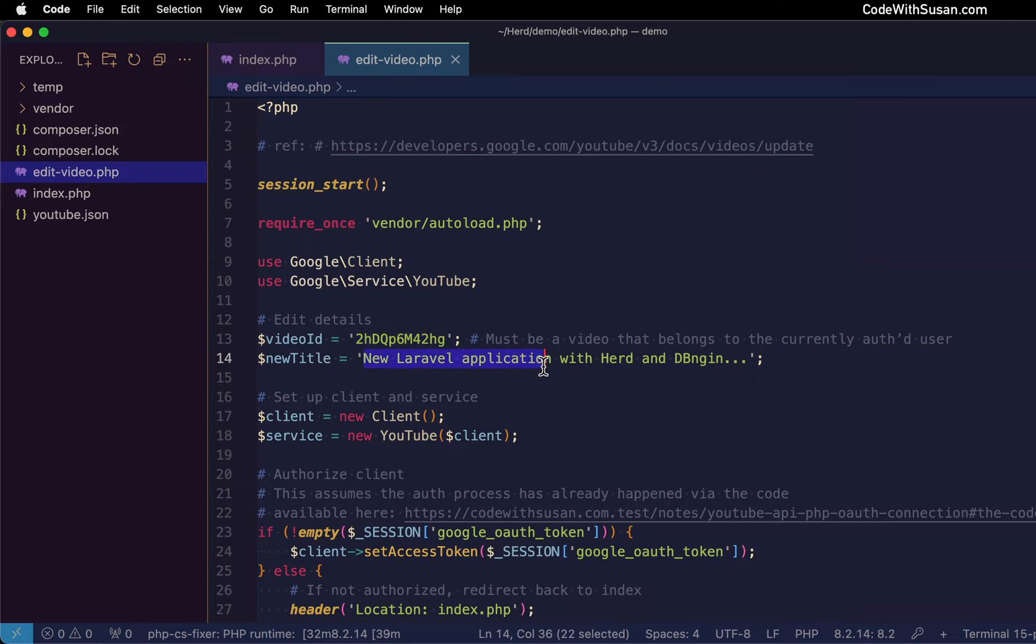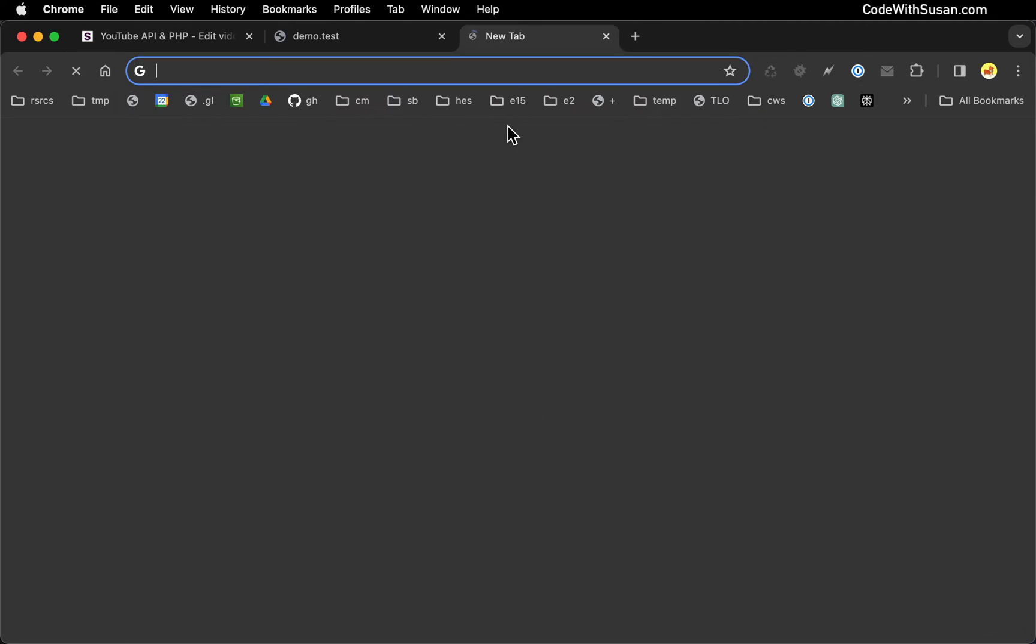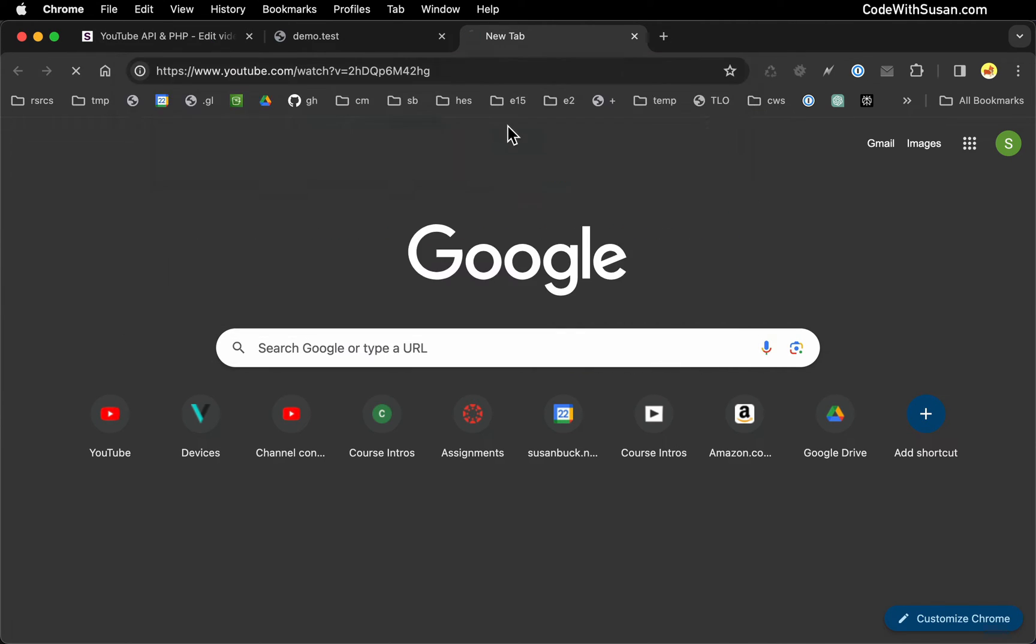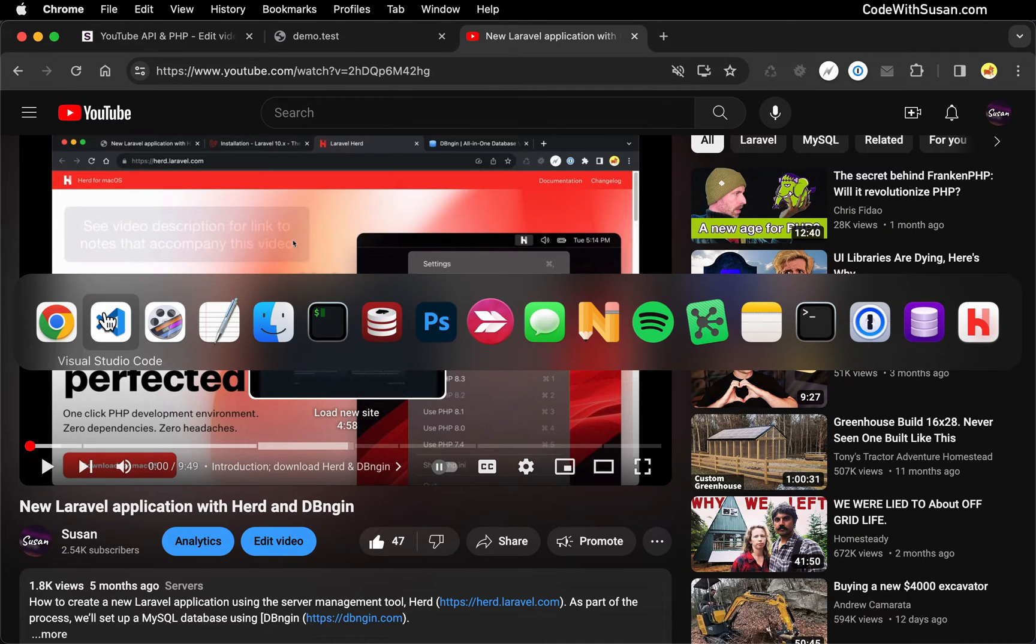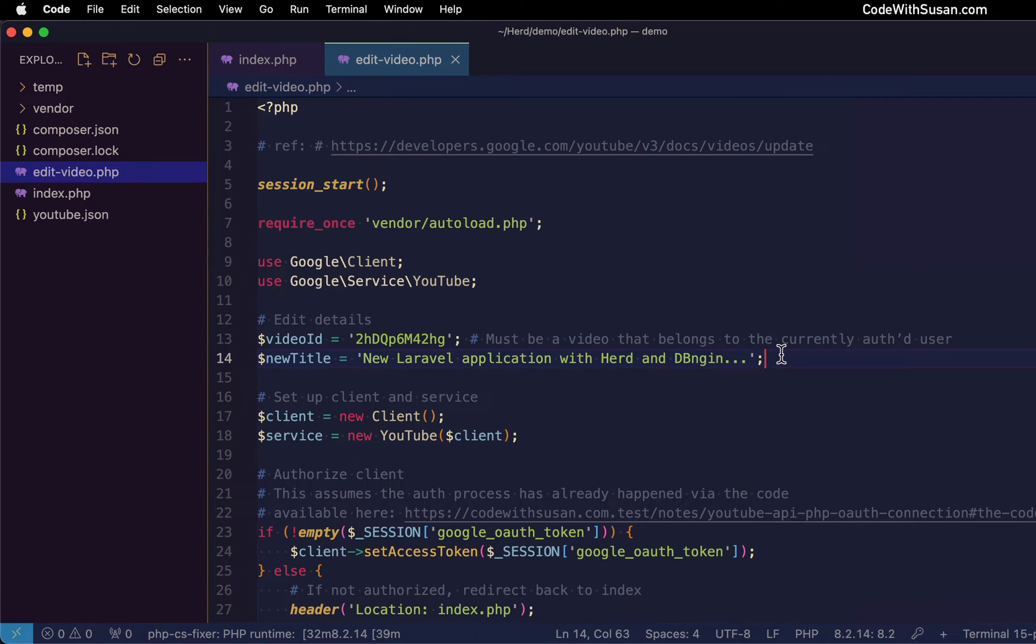The detail I'm going to be editing is the title. So just to show what this video currently looks like, let me pull it up on YouTube. So here's the current title, new Laravel application with herd and DB engine. And my edit, I'm just going to add these three periods at the end, just so we can see this change persist.